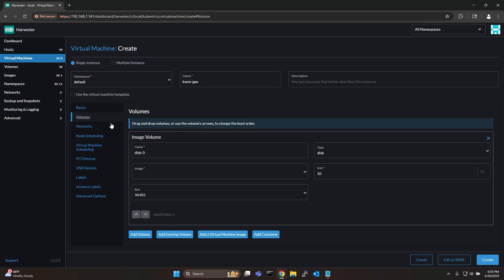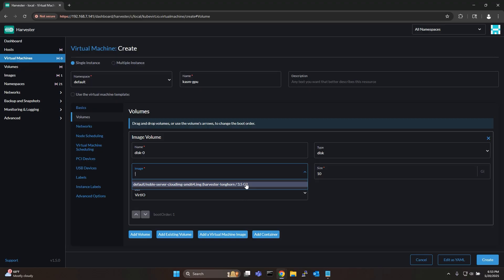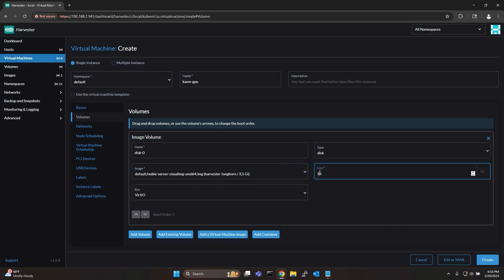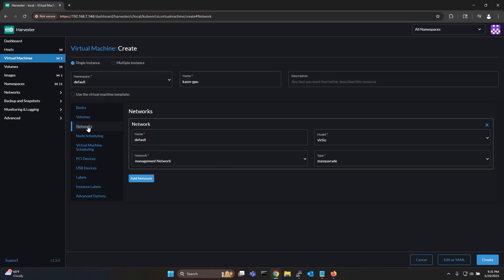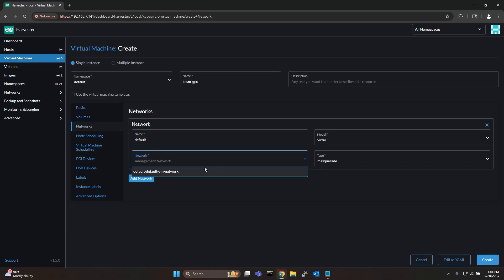Now go to the volumes tab, select the Ubuntu noble image you just uploaded and set a disk size. For this demo I'll set the disk size to 100 gigs. Next go to the networks tab and choose the VM network that you just created.